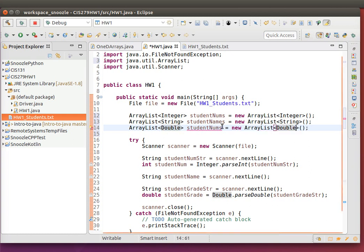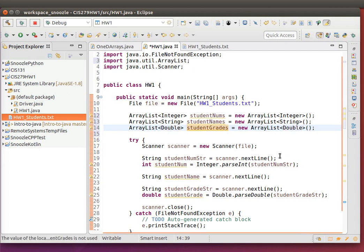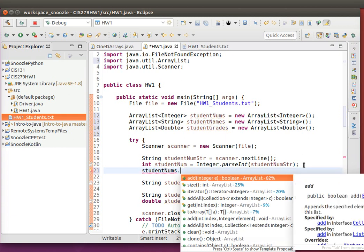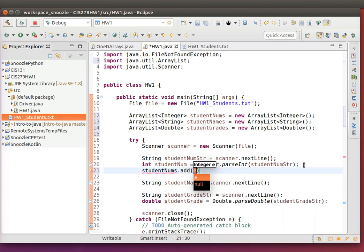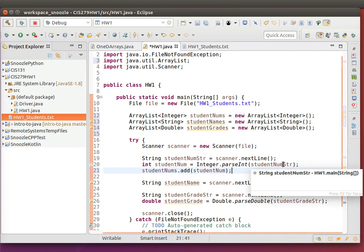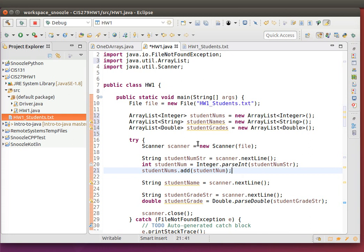Then you can basically add the values in. So in this case I'll do studentNums.add, and then add the integer value, which will be studentNum. Then you can use the for-each to get basically the values out of this. So I hope this helps you start with your second assignment, and I will talk to you with another video in a couple weeks.